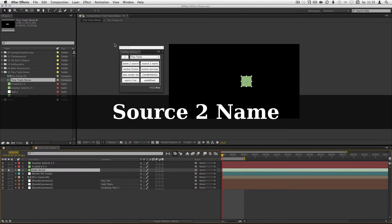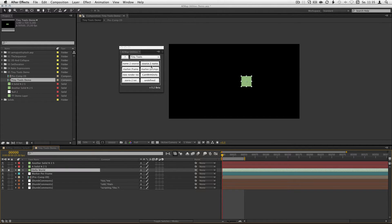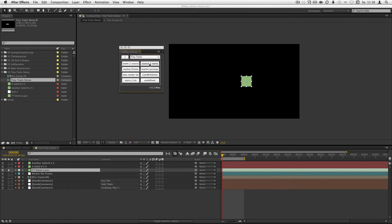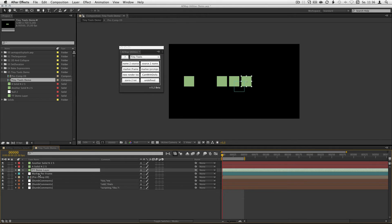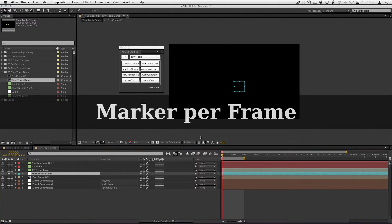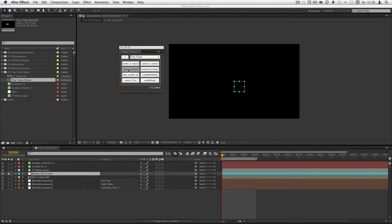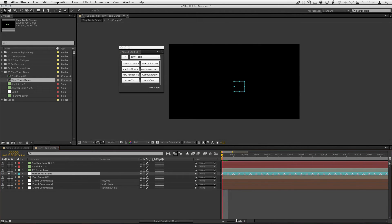The source name does the same thing but it takes the name from the project and gives them to your layer in your comp. Pretty easy. Mark up a frame. You just have to set your work area how you want it. Hit mark up a frame and he adds a markup for every frame.